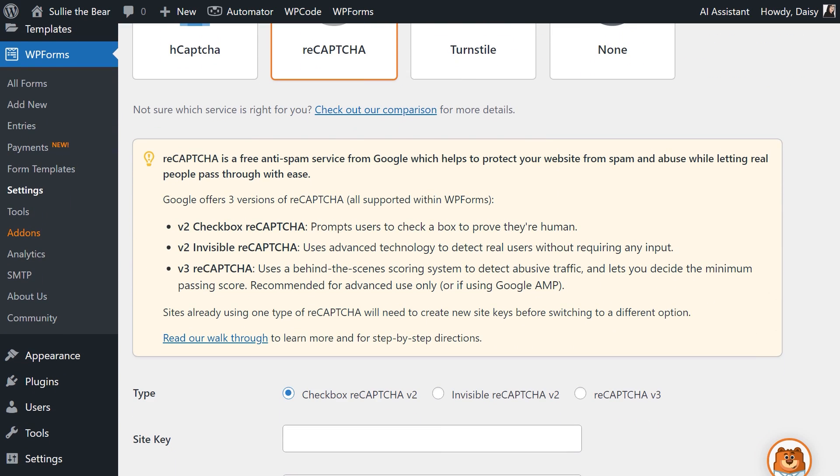V2 Checkbox ReCAPTCHA is one you've probably seen a lot, where a user needs to check a box to prove that they're in fact human before proceeding. V2 Invisible ReCAPTCHA is one that runs in the background and is not visible on the front end to users. V3 ReCAPTCHA also runs in the background, but it uses a scoring system to detect abuse traffic and lets you decide a minimum passing score before it'll block a user. This option's recommended for advanced users only or if you're using Google AMP.